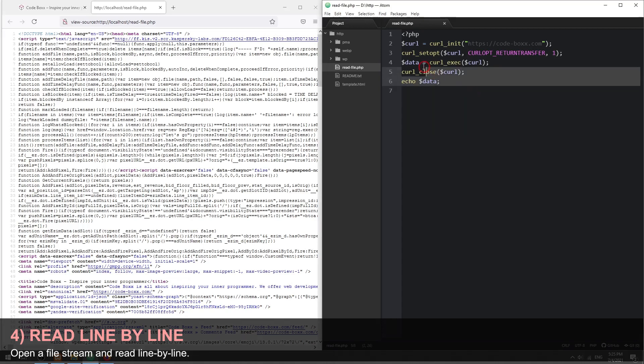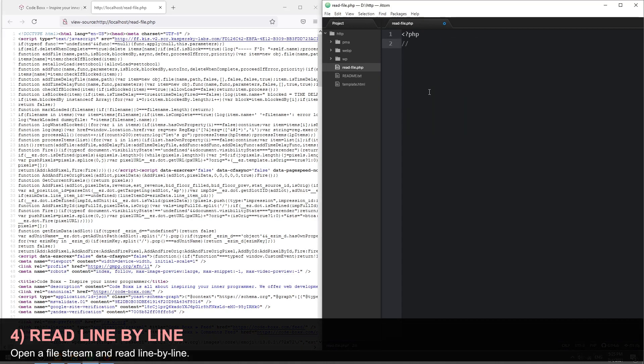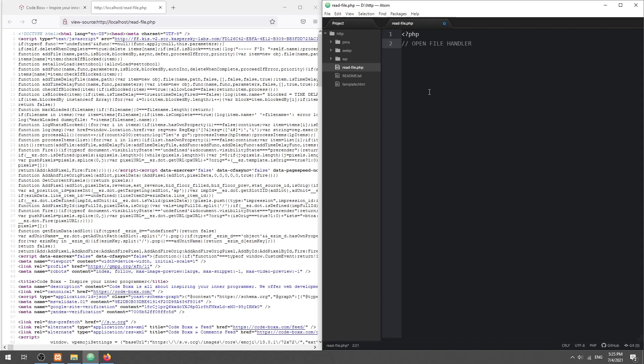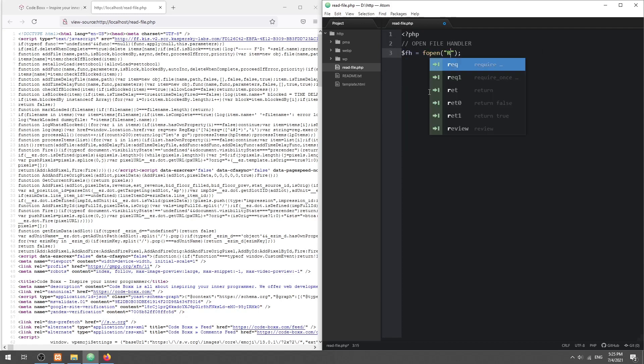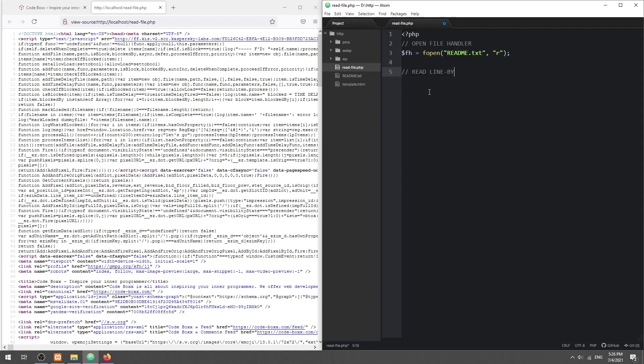Method 4: Read a file line by line. The previous methods work but they are not the best for large files. To deal with large files, we open a file handler first, then read the file line by line instead.